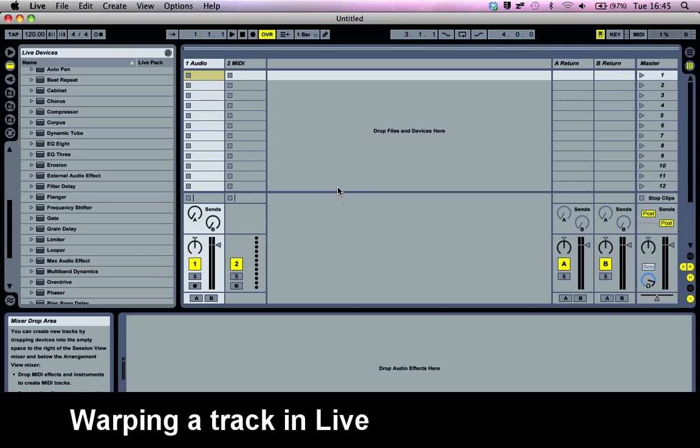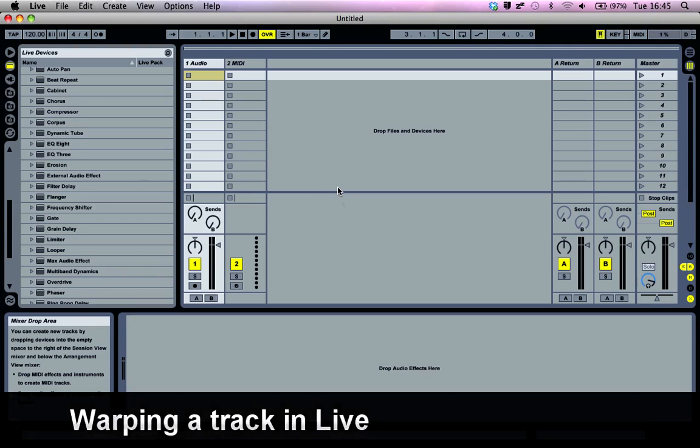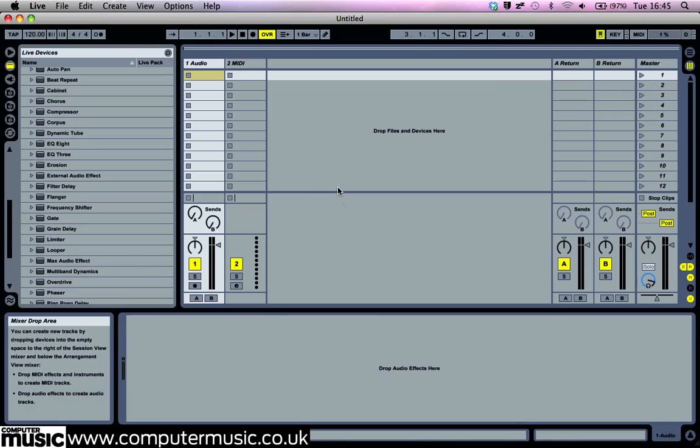When you load up Ableton Live, you'll be presented with the Session View. This is a great way to use Ableton Live for DJing in a live context, but for making mixes offline, the Arranger View is more useful.